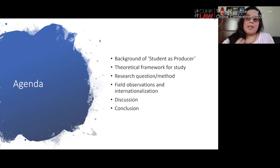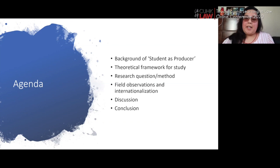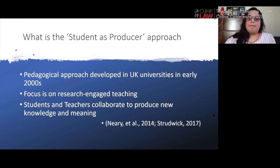Then Angel will talk about the field observations we gleaned during the study and how we were able to internationalize the curriculum. We will end with a discussion of our main recommendations from our findings and a brief excerpt from our paper.